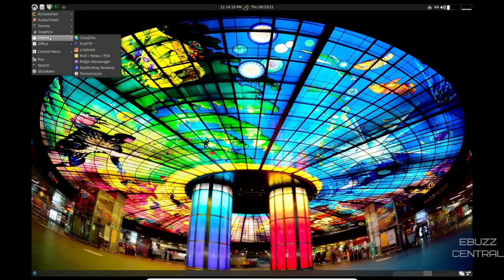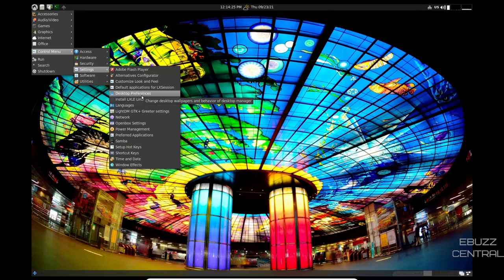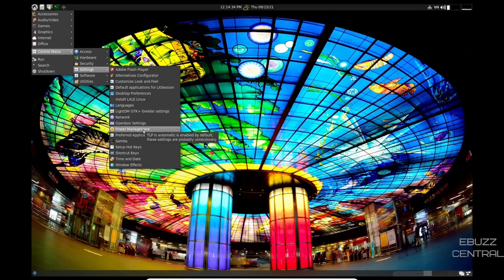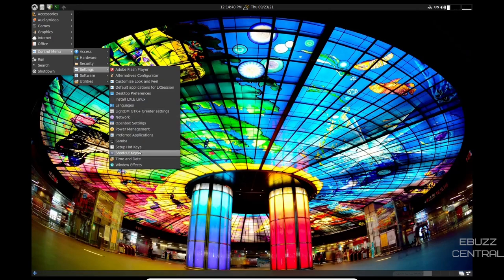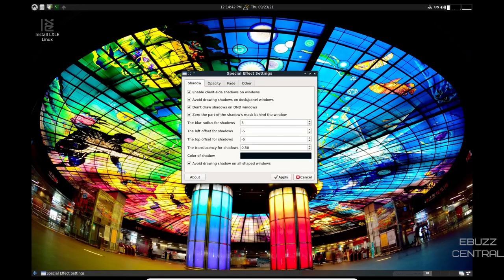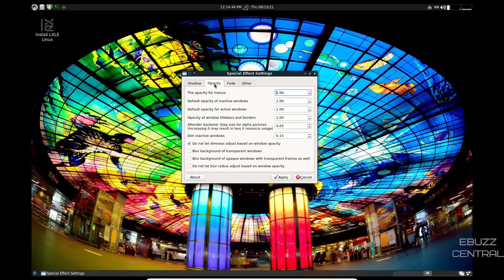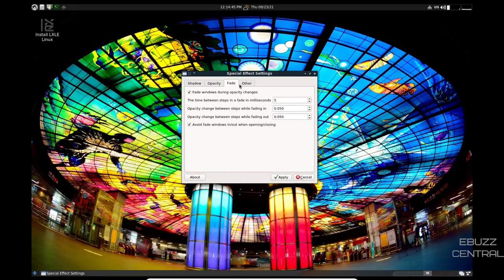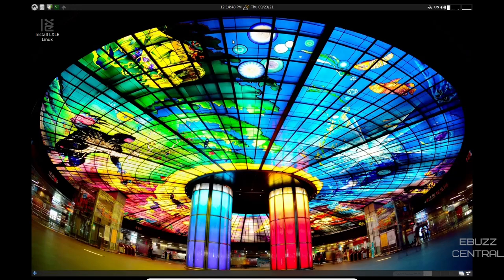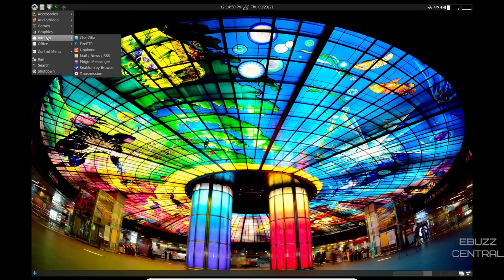Back over to settings. Desktop preferences. Install LXLE Linux. Light DM GTK Greeter settings. Power management. Preferred applications. Shortcut keys. Windows effects. Shadow. Opacity. Fade. Other. I mean, the customization that you can do on this distribution is just insane.